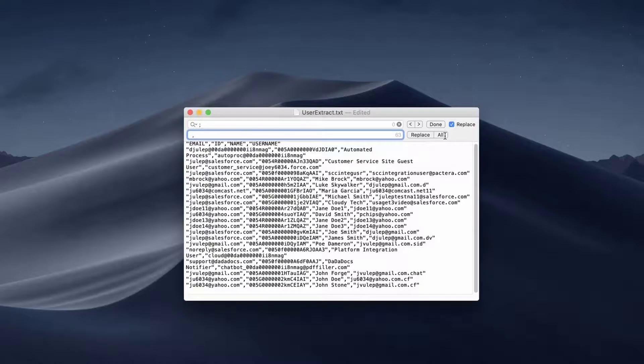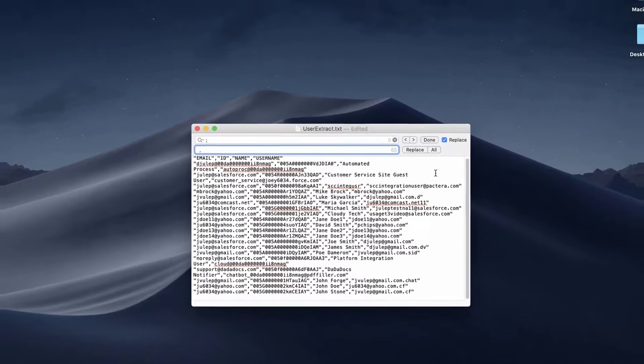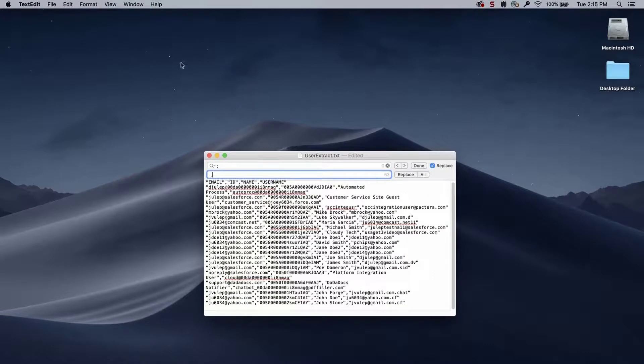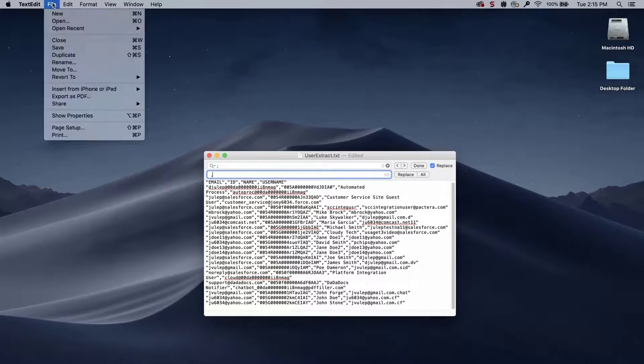The file should now be updated. Save the file as a CSV.